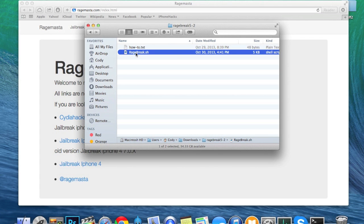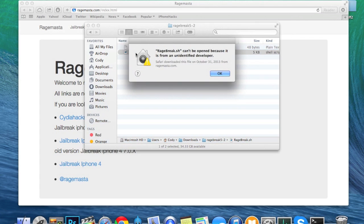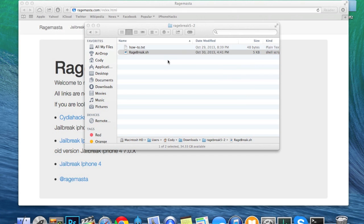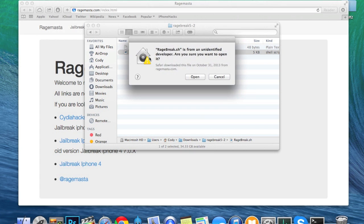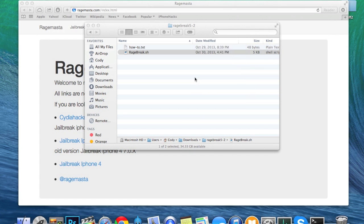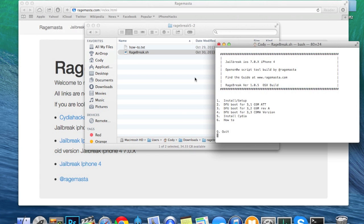Now it's possible that if you double-click on this it's not going to open and you're going to get a security pop-up. Just click OK, then right-click on it, click Open, and then click Open again and you shouldn't have any issues with it.